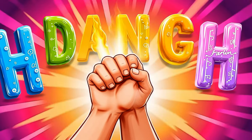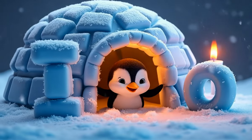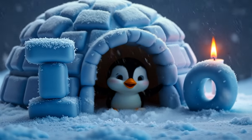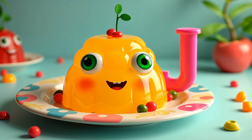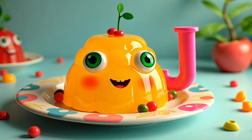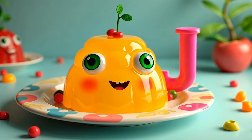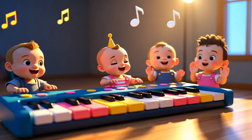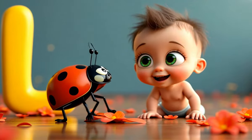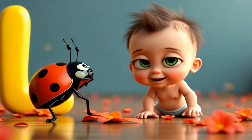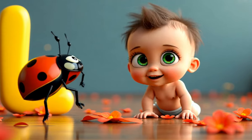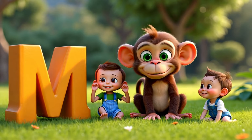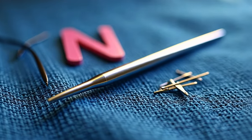H is for Hand. H-Hand, Hand. I is for Igloo. I-I-Igloo.